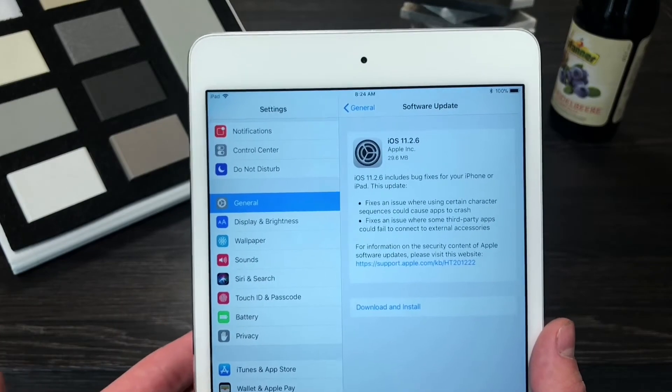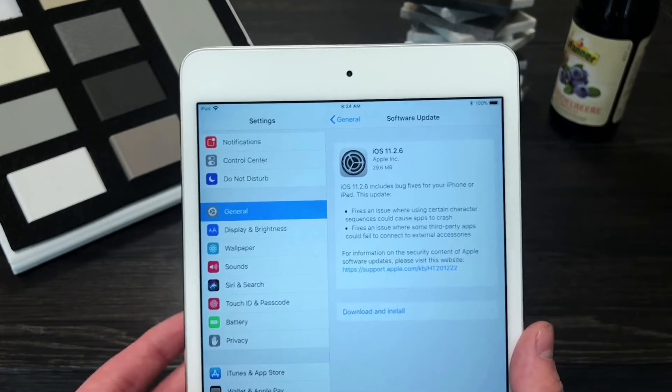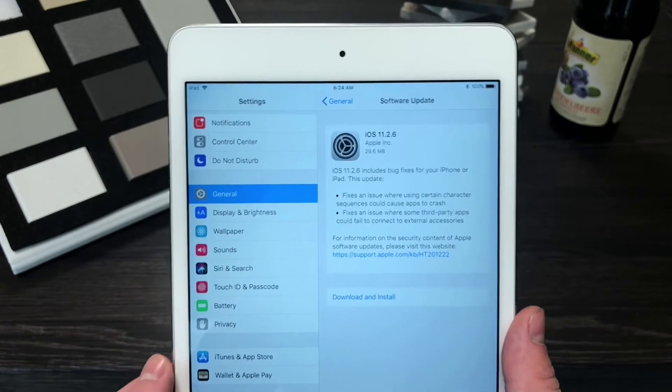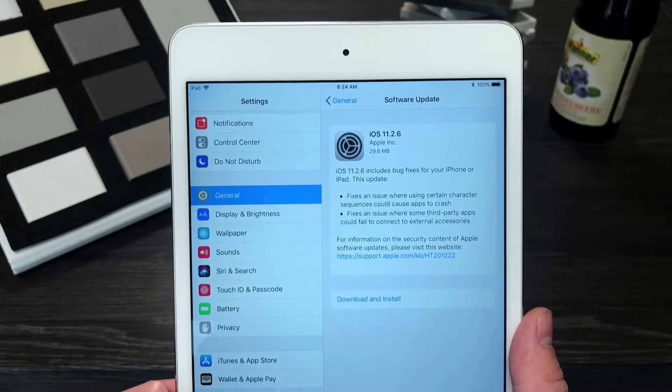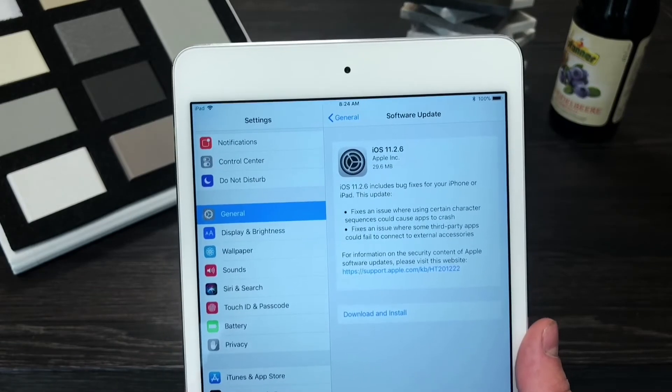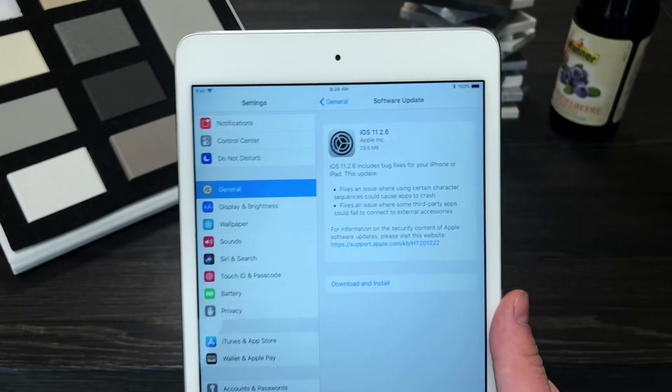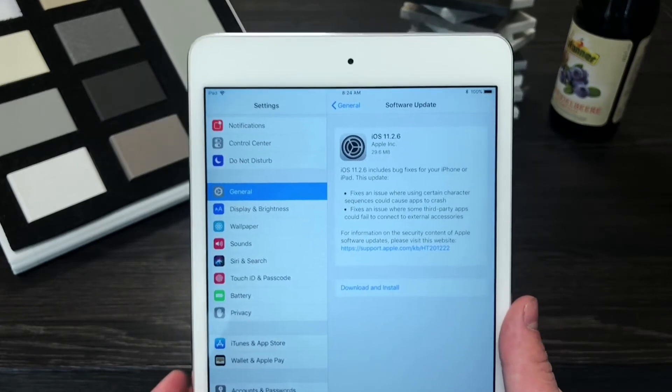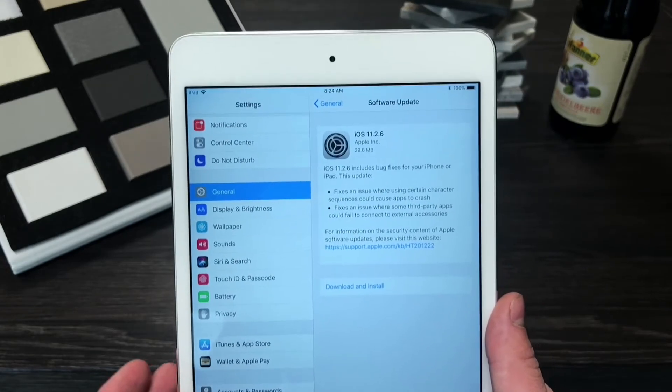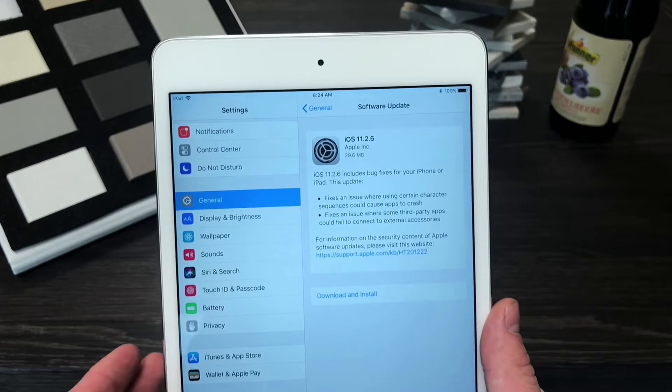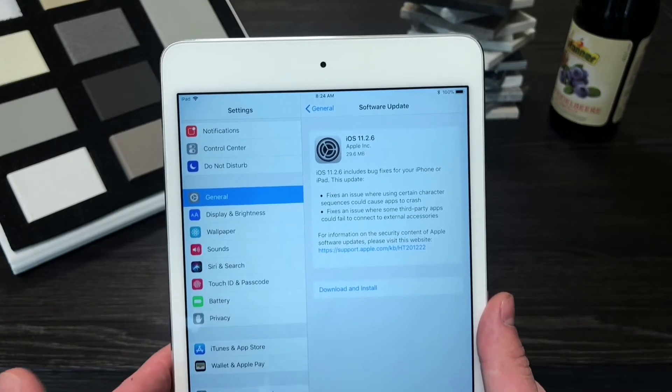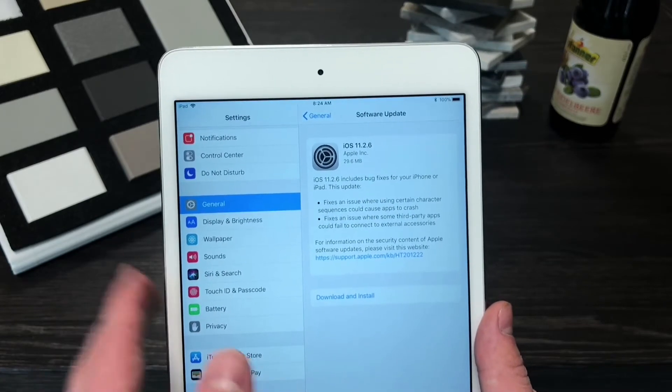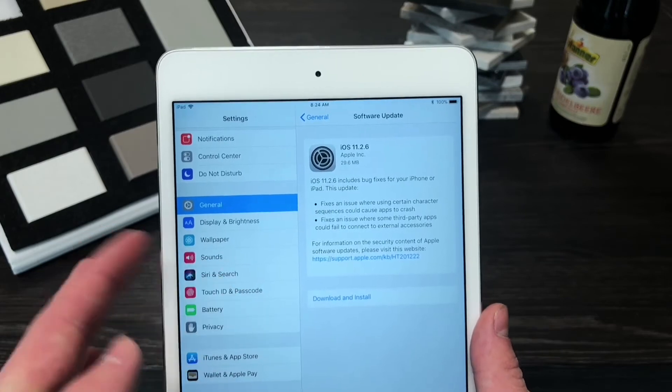And it basically can make your iPad not functional as well. So it doesn't only apply to the iPhone, it applies to the iPad as well but also the MacBook, so it's kind of weird what one character that the device cannot read can do to the device. But anyways if you want to fix it you have to update to iOS 11.2.6.